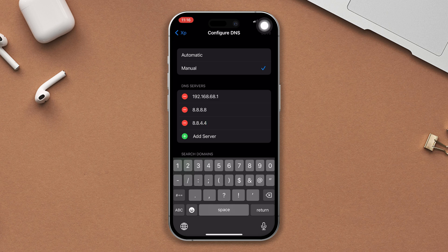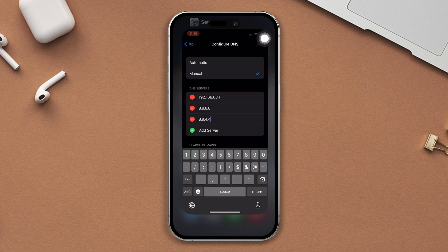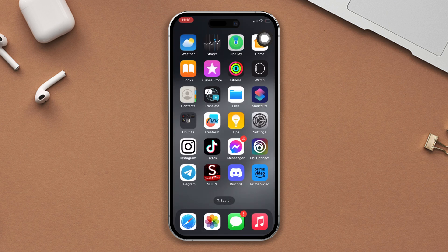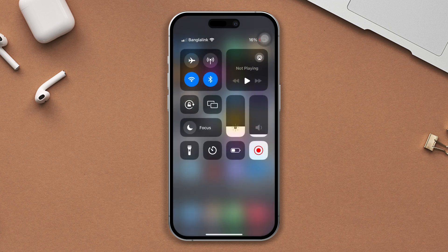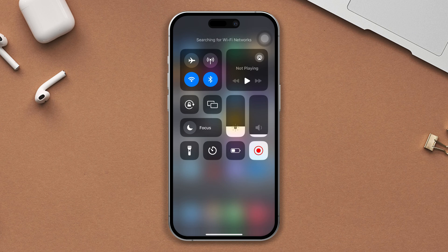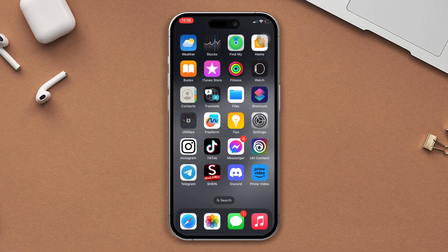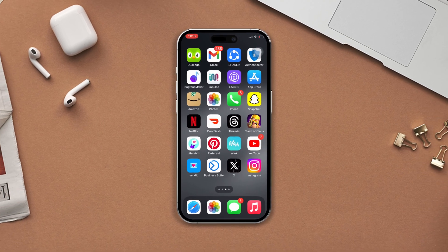After that, close the page and check whether your problem is solved or not. Solution 2 — switch your data connection. If you're using mobile data, then turn on Wi-Fi; otherwise, switch to mobile data. After that, check your issue. So this is how you can solve the call reconnecting problem on WhatsApp.